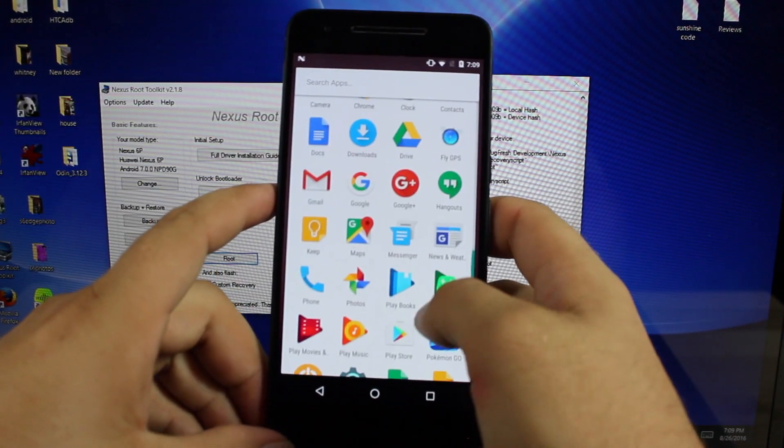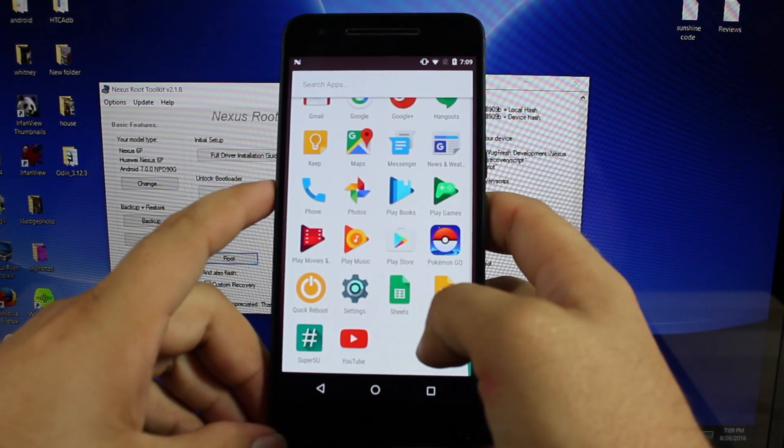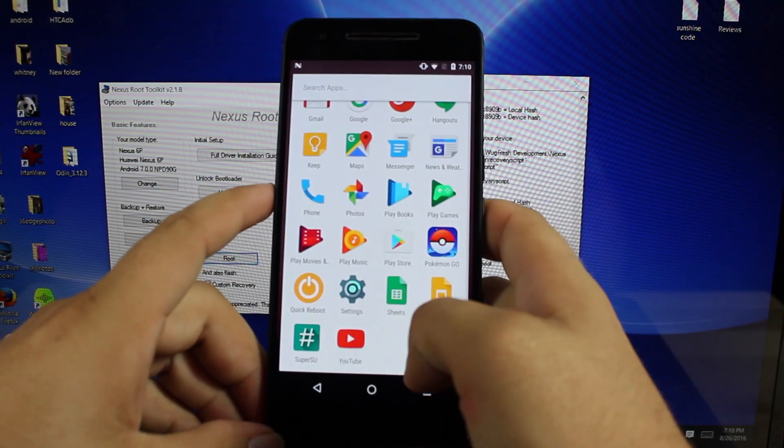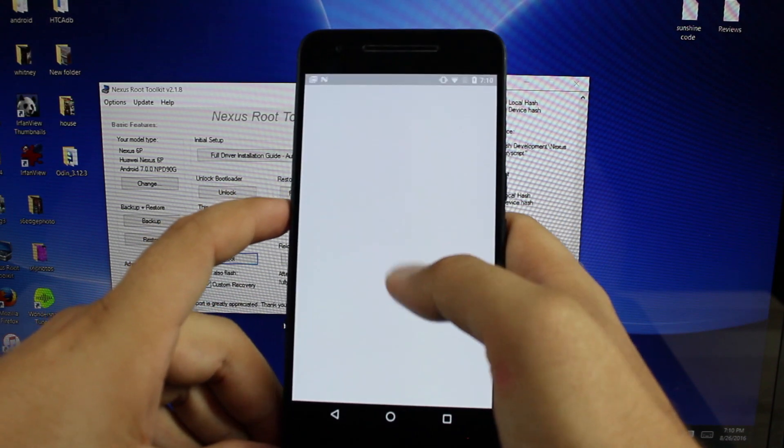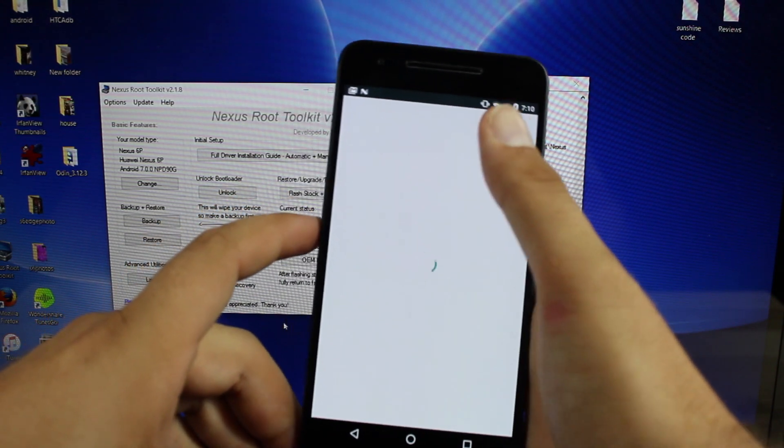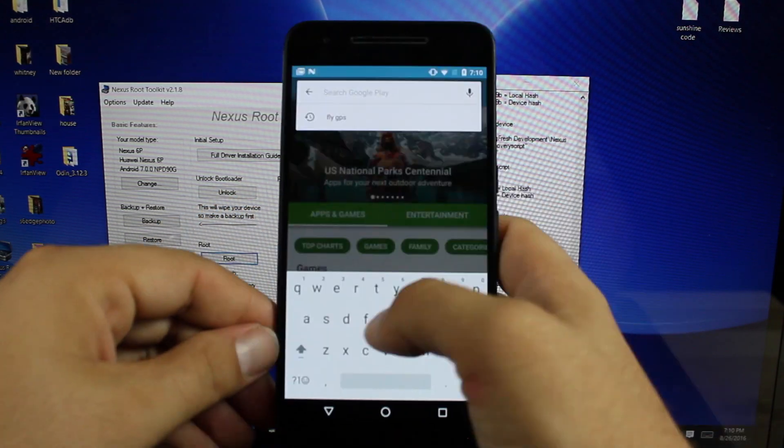There's the BusyBox that was installed. And there's SuperSU that was also installed. We'll go ahead and download root checker real quick.